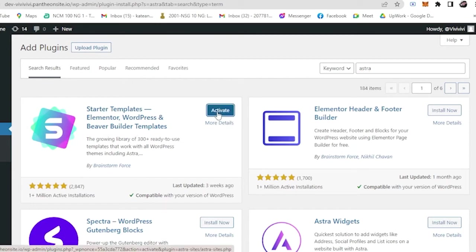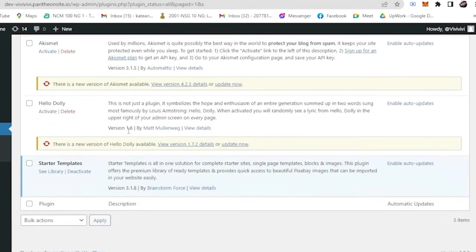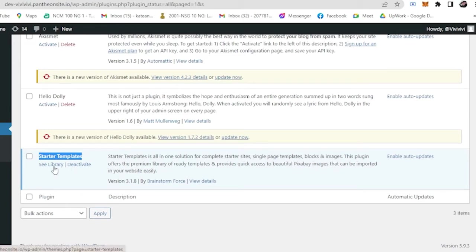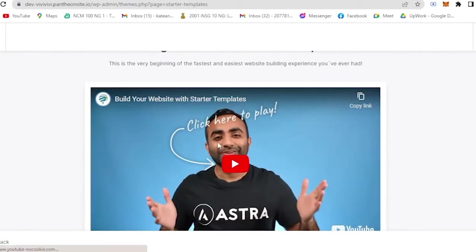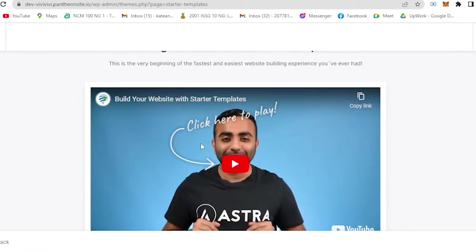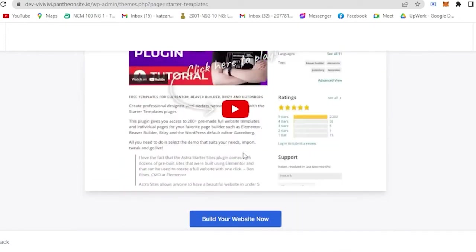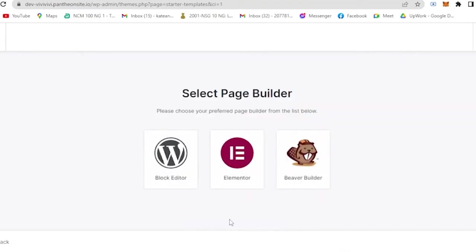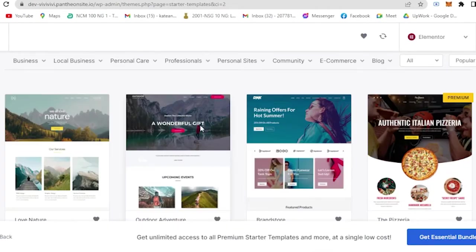You will install Starter Templates - Elementor, WordPress, and Beaver Builder templates. Now that it's installed, you can activate it. Now here, if you scroll all the way down, you will see Starter Templates. So you click See Library. And if you want a little tour about it, you can watch this video. But for today we are just going to continue and build our website right away. So select your page builder. I recommend using Elementor. Click Elementor.